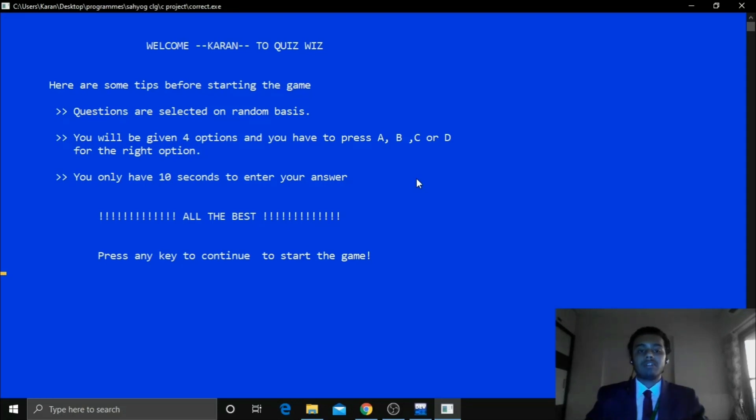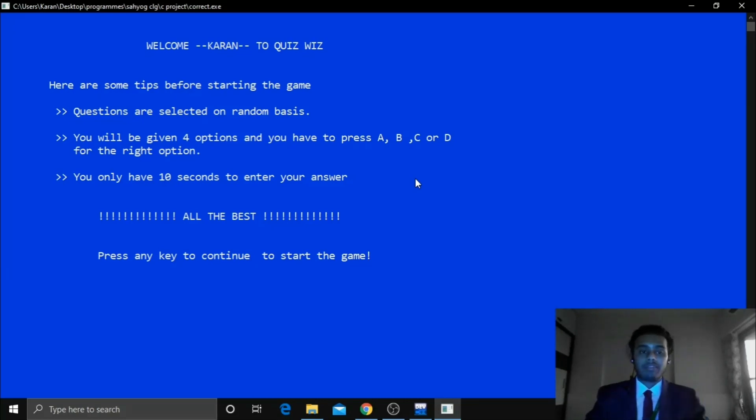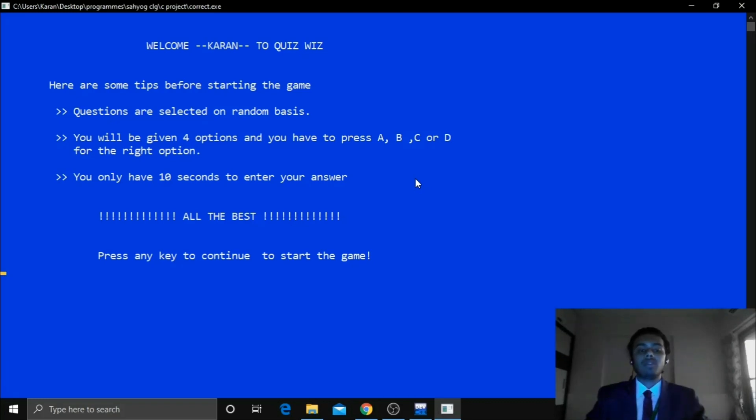And here we have given another feature. Which if suppose you didn't answer your question in time, the screen will go yellow. If your answer is wrong the screen will go red. And if your answer is right the screen will go green. Let me show you that.